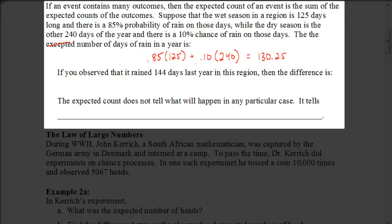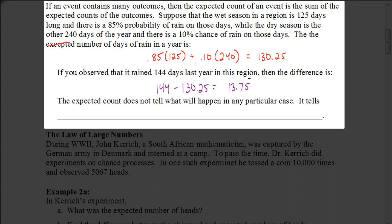Now let's say that during one particular year it actually rained 144 days in that region. The difference between the actual and expected would be 144 minus 130.25, which gives us 13.75. The percent difference would be to take that 13.75 out of 365 total days, giving us about 3.8%. So again, the expected count does not tell us what will happen in any particular case — it tells us what we expect to happen in the long run.